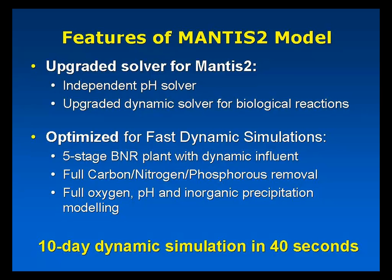We spent quite a lot of effort on optimizing the numerical engine to run as fast as possible. So, for example, for a full five-stage BNR plant, with all the oxygen, pH, and inorganic precipitation modeling turned on, we can run a 10-day dynamic simulation in just 40 seconds.